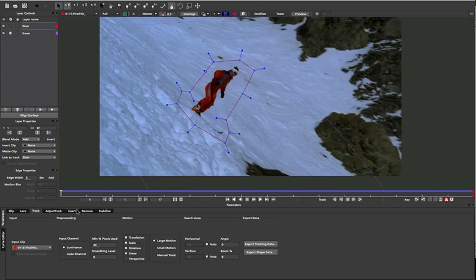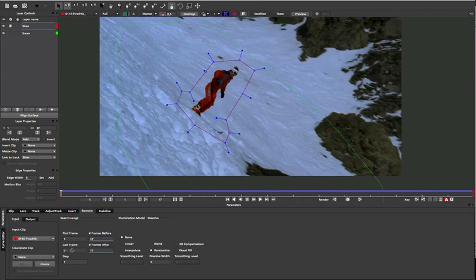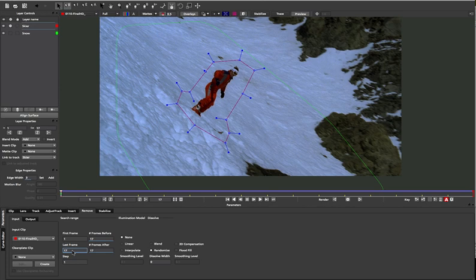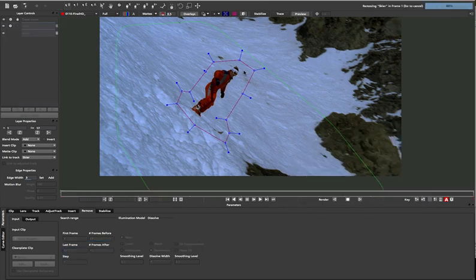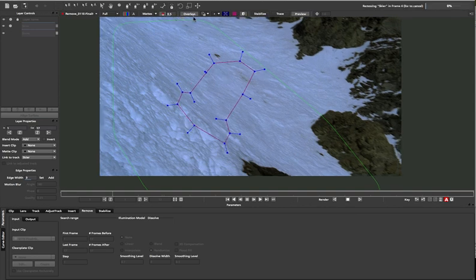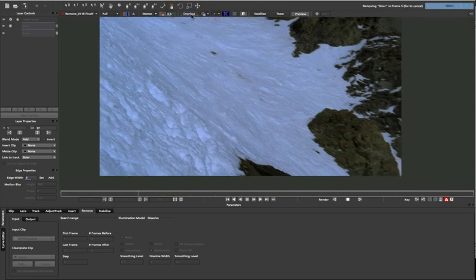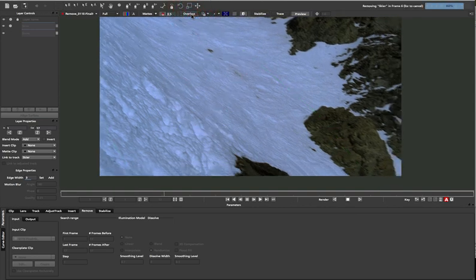Making sure our background snow layer is below the skier in the layer stack, we then simply go ahead and remove. And with a little processing, the skier is now gone, using the tracked background to replace it in the shot.